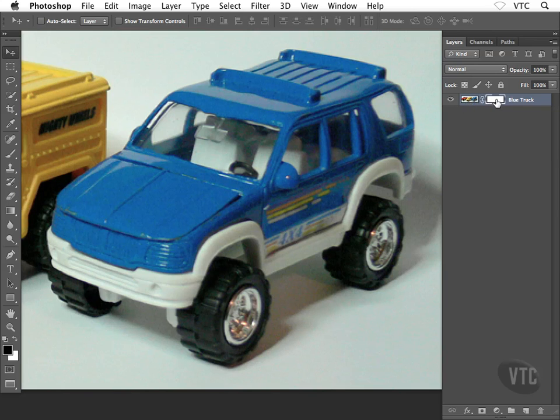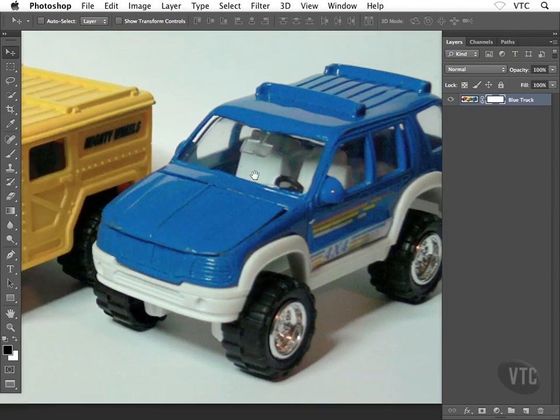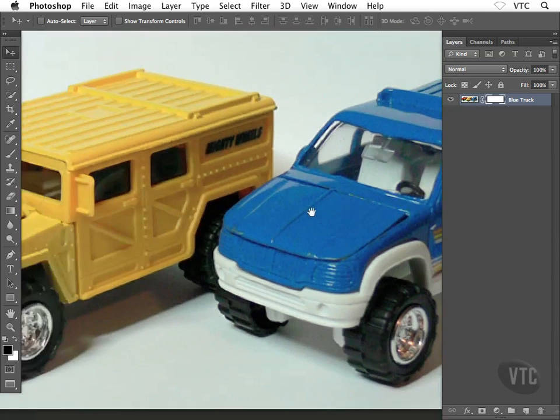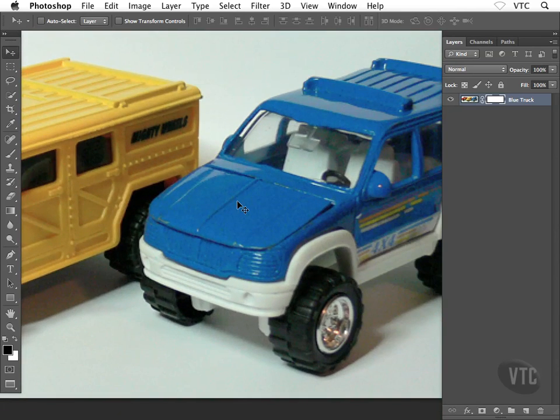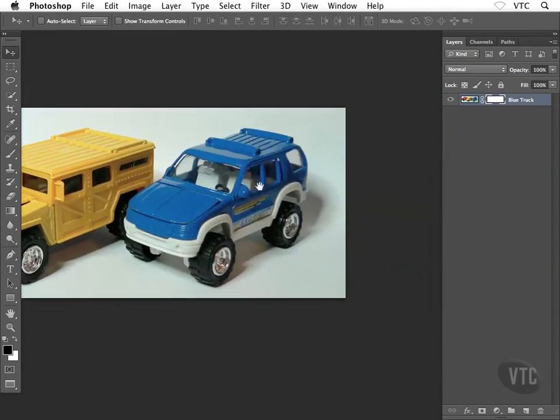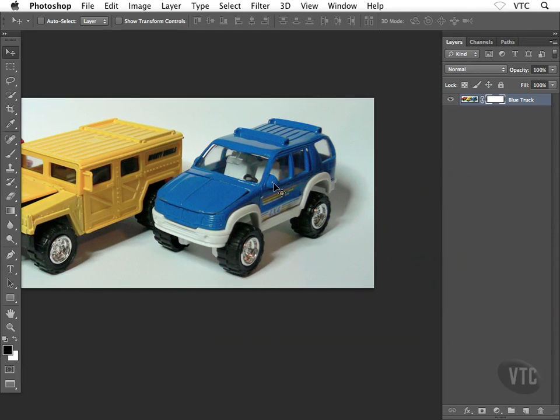So how can I actually start masking away this blue truck from his background and from the other trucks that we have there and so on? Well, we already know that we can use our paintbrush inside an alpha channel or also inside the quick mask mode. Well, we can do the same thing here inside a layer mask as well.